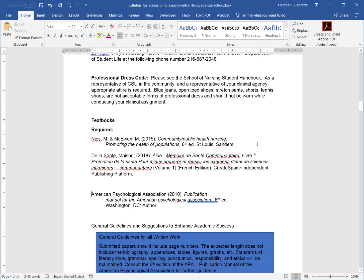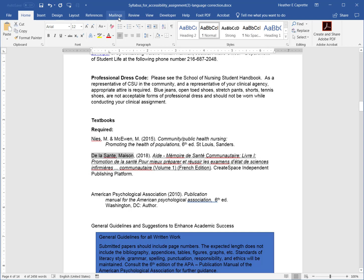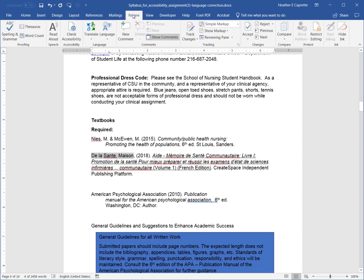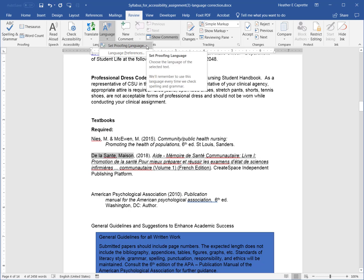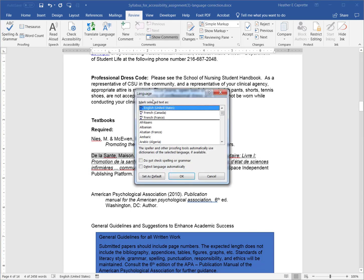So, to set French as French, I'm going to highlight this French name here, Delessente, and go to Review, under Language, Set Proofing Language, and set it to French.